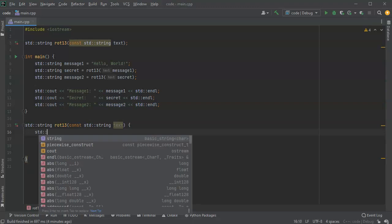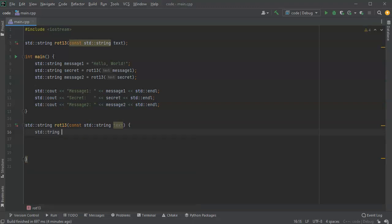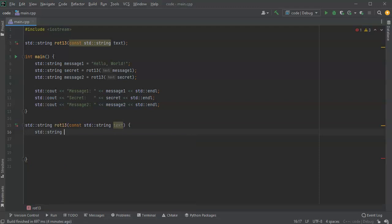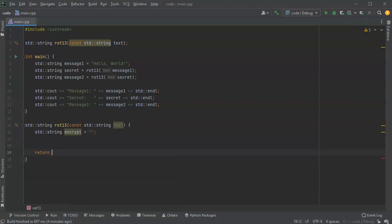I'll create the string first. We'll call this one encrypt and make it an empty string just so it starts off that way. Then in the end I'm going to return it, so I'll return my encrypt.